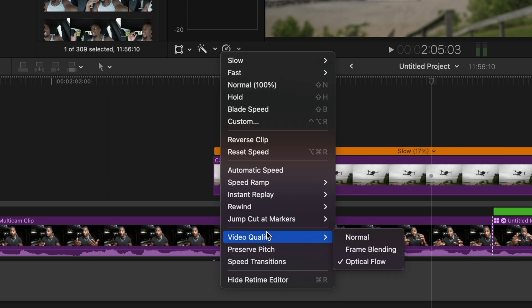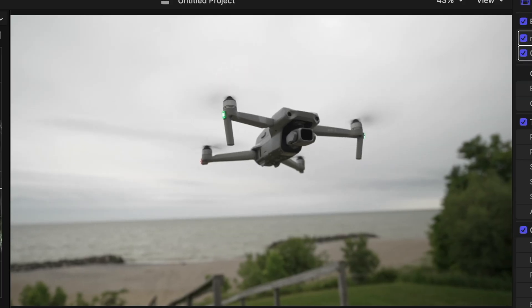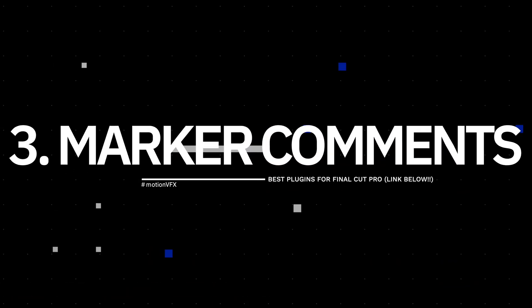There's a lot of processing power behind Optical Flow, so you need to give it a second to render. Go into your Retime menu, go down to Video Quality, and select Optical Flow. Once it's done rendering, instead of playing back choppy it plays back butter smooth. It works the majority of the time — don't expect it to work on a clip that's underexposed and grainy, but it does work most of the time and the results are typically fantastic.